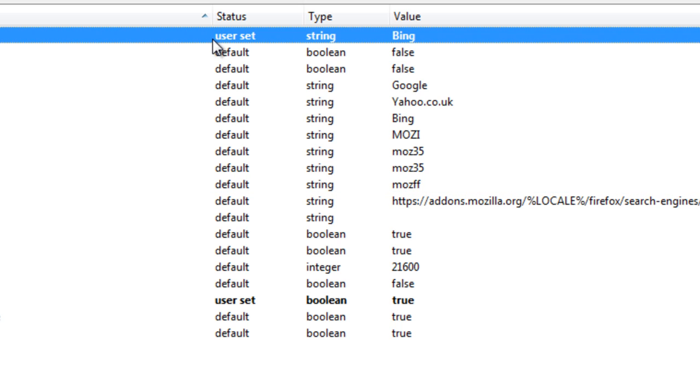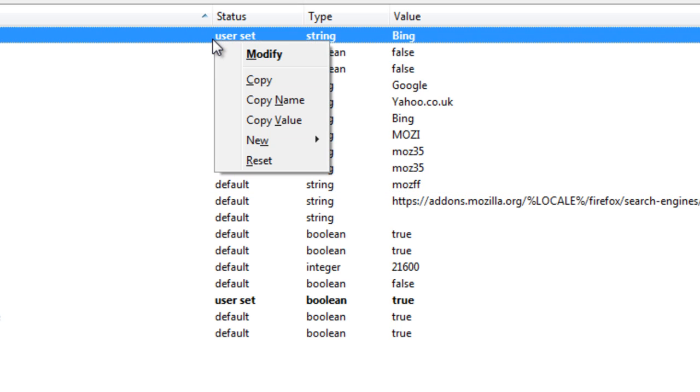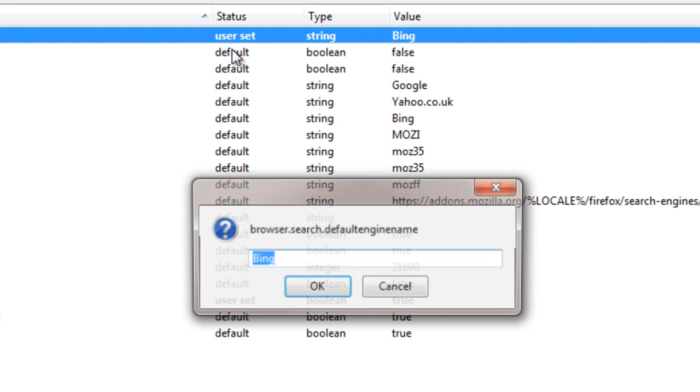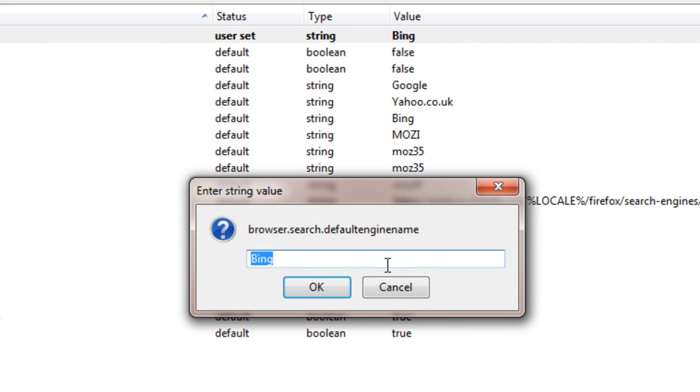So once we come up here, we're going to go up to browser.search.default engine name. Either double click on it or right click on modify. Now as you can see here it's currently set to Bing. But we can change it to yahoo.co.uk.